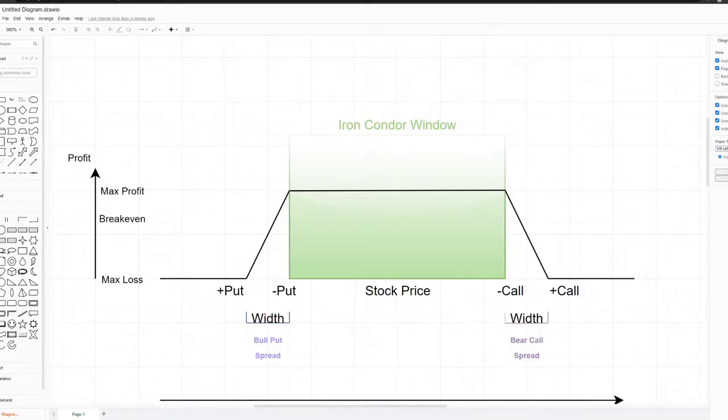Hello everyone. Today I'm going to show you how to manage an iron condor trade on Robinhood using one of my live positions.